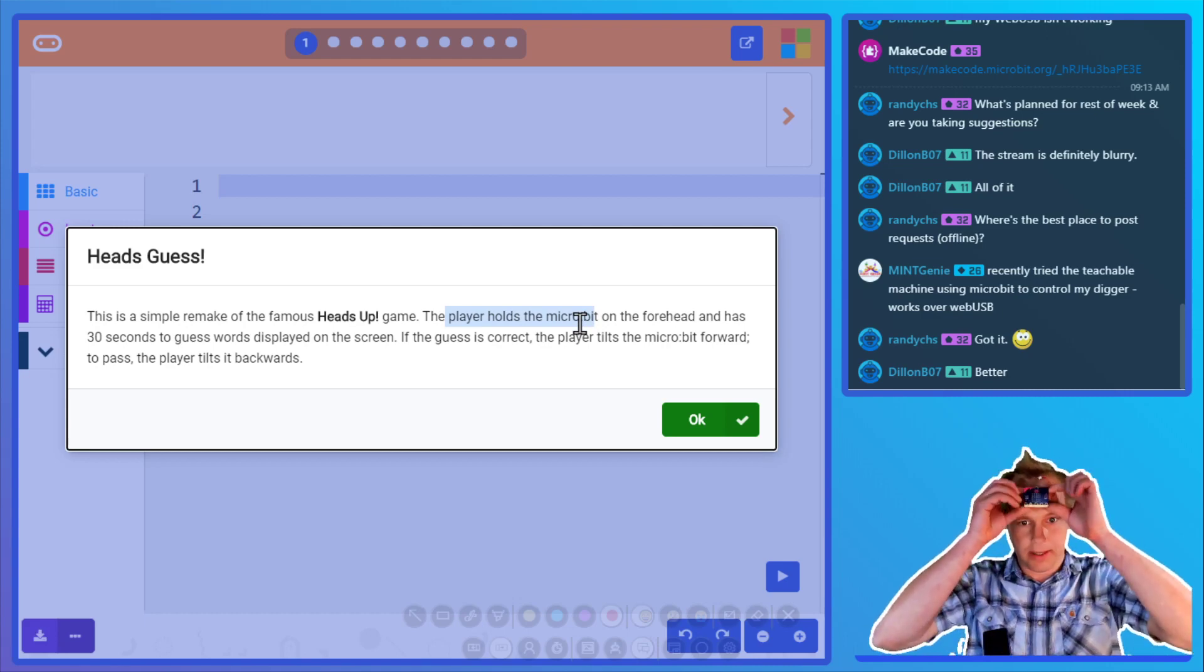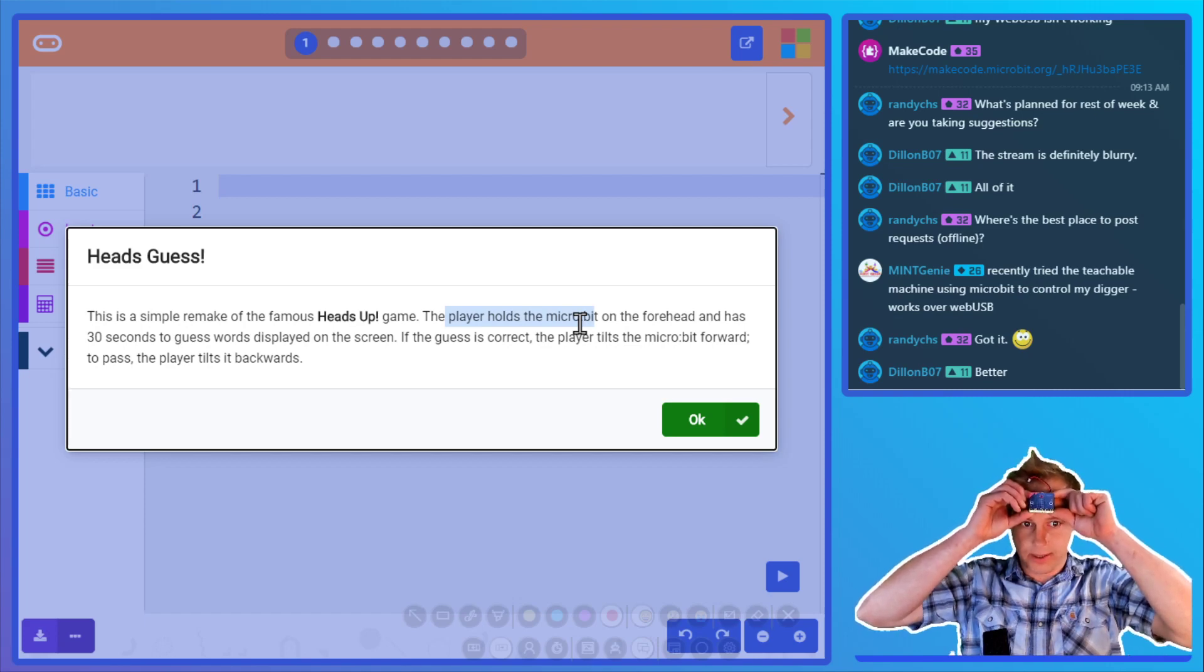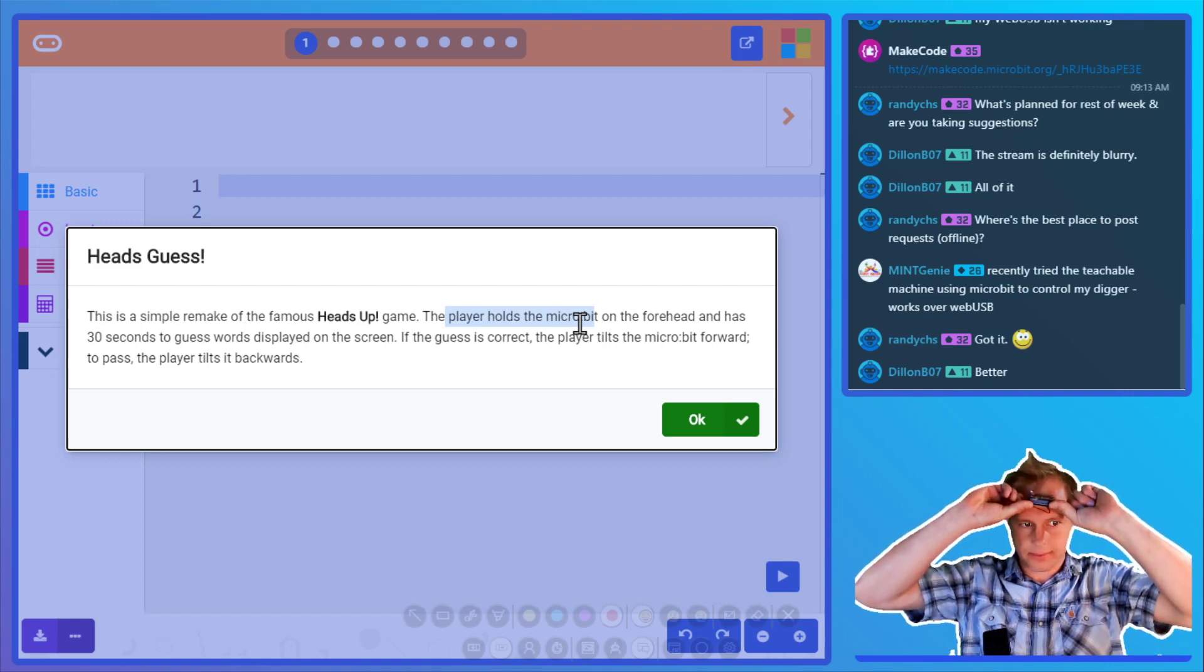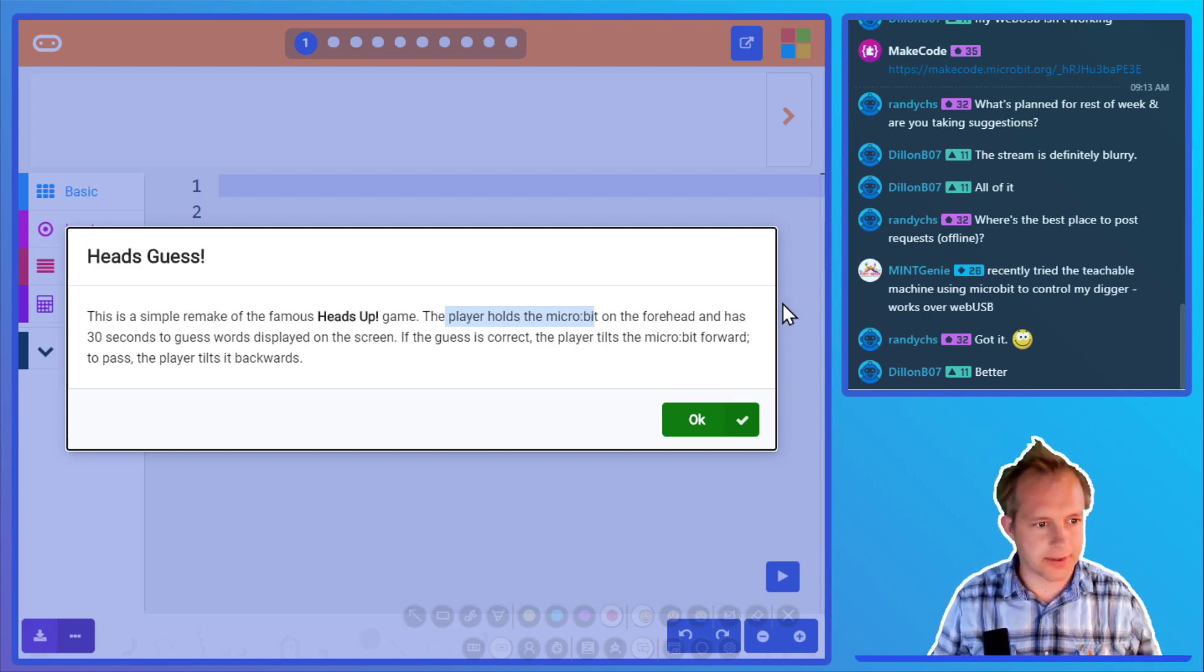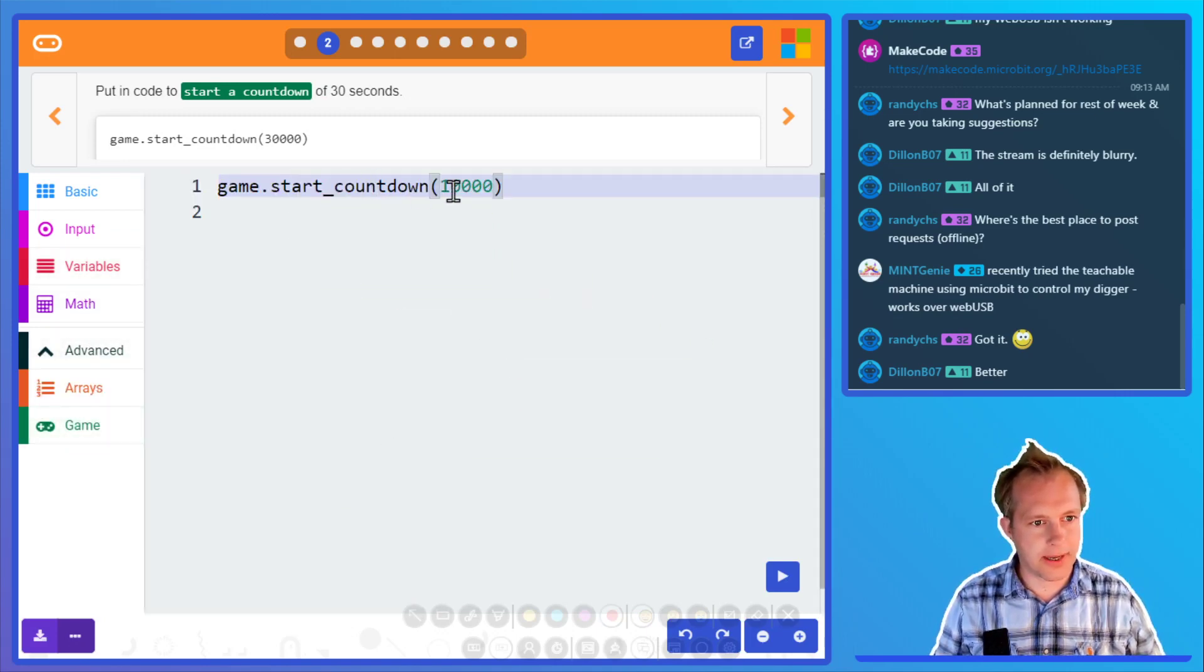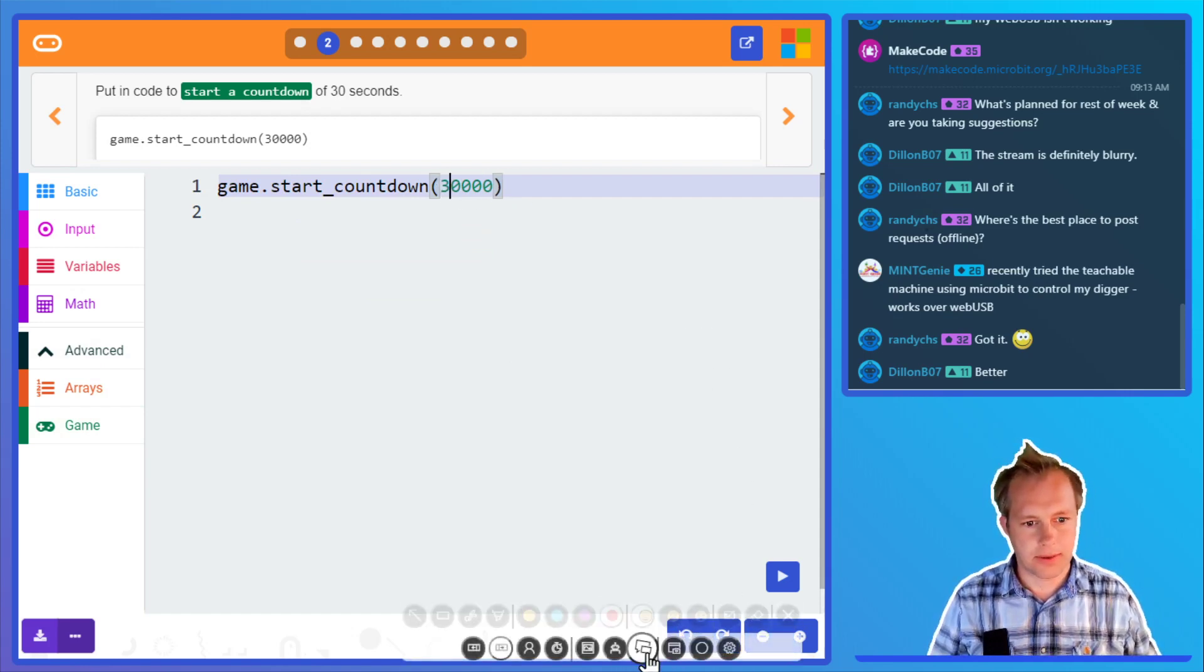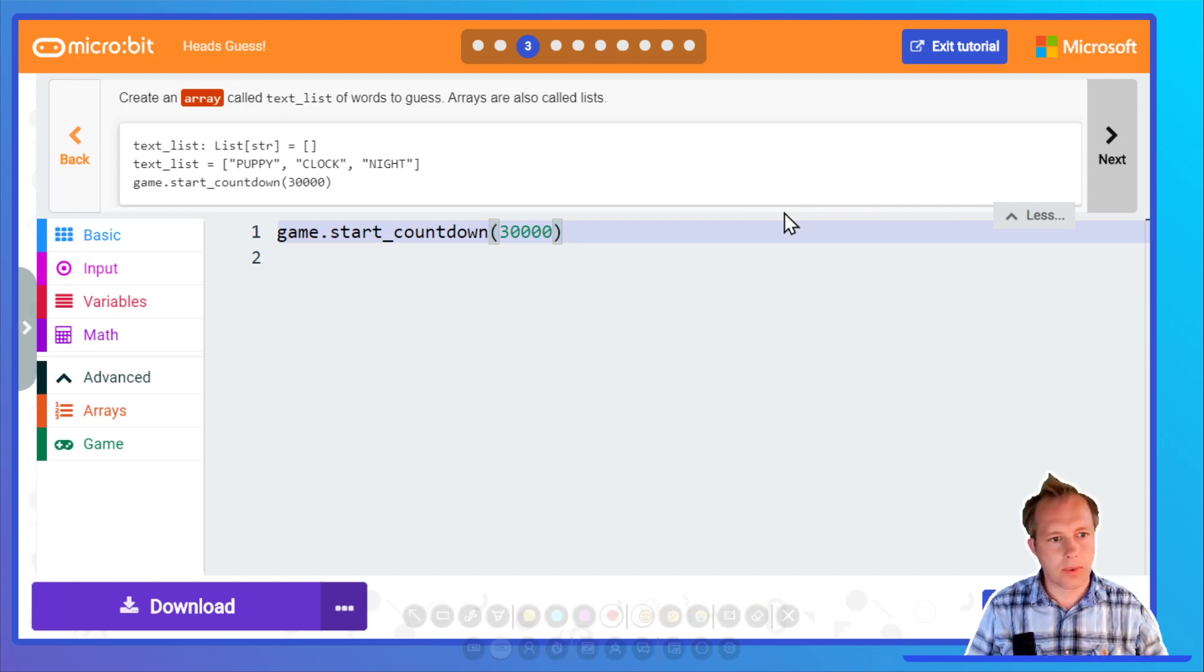You hold your micro:bit like this and then you do correct guess and incorrect guess. Fun game to play with friends. We're gonna start a countdown. The game start countdown, we're gonna get 30 seconds, so not just 10.